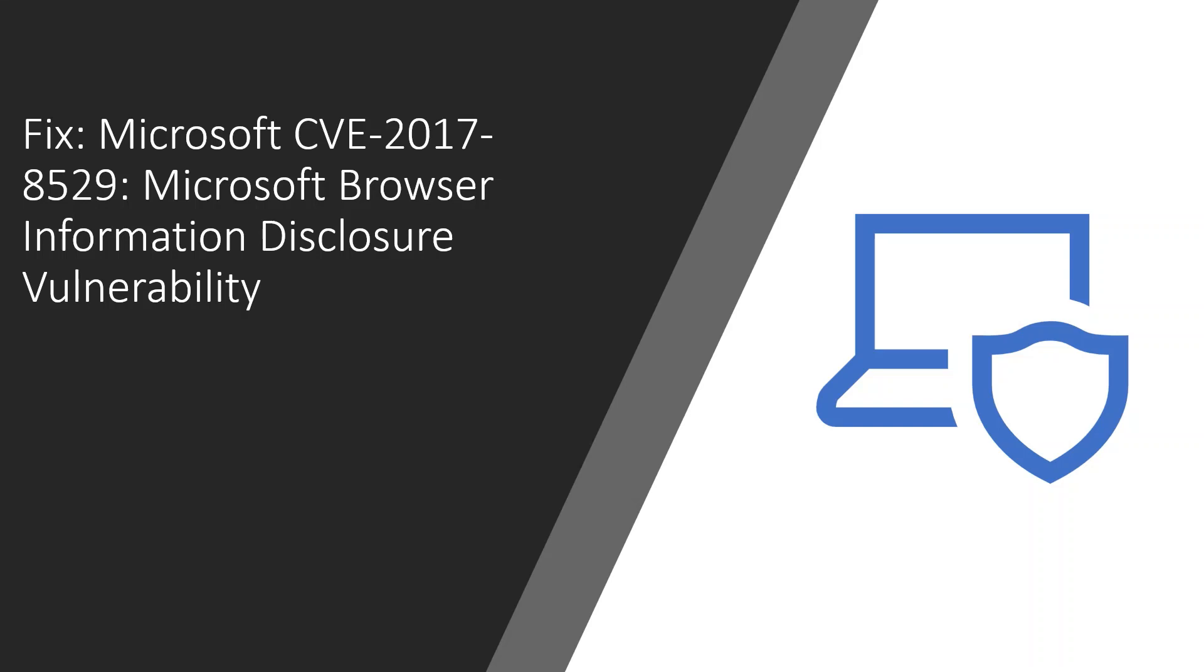Hi all, welcome to InfoTechnica. Today we are going to discuss how to fix Microsoft CVE-2017-8529, a Microsoft Browser Information Disclosure Vulnerability.